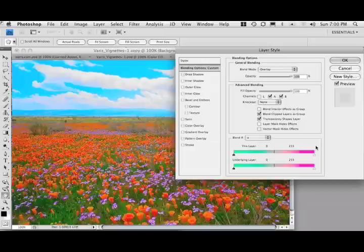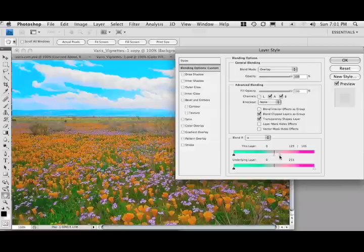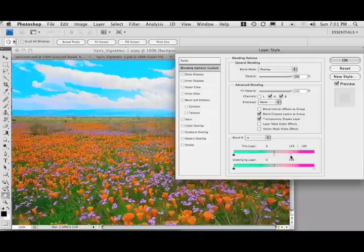We go to the A channel and slide the slider over to the center to take off the saturation from the orange poppies. Hold down Option or Alt, split the triangle apart, and slide the right half over to the right to bring back a little bit of that saturated color.